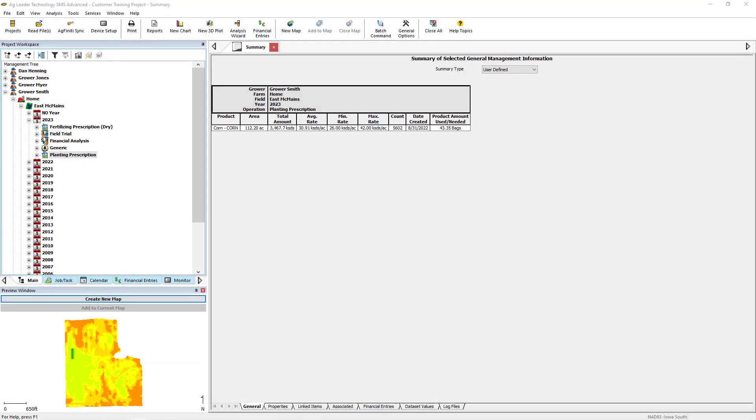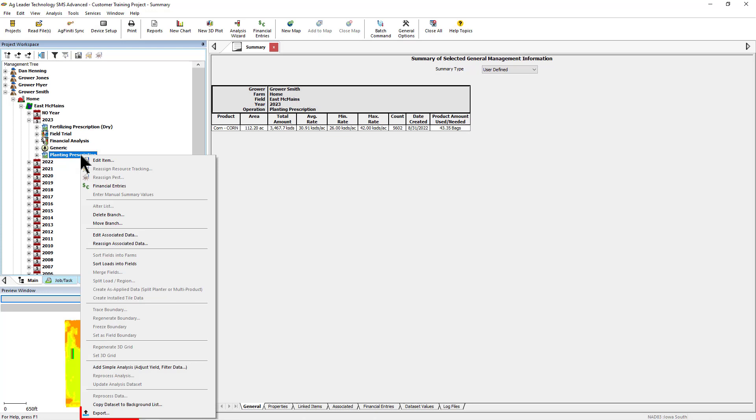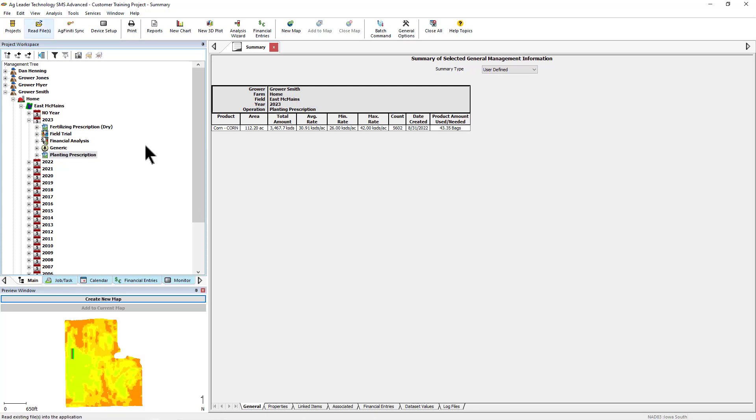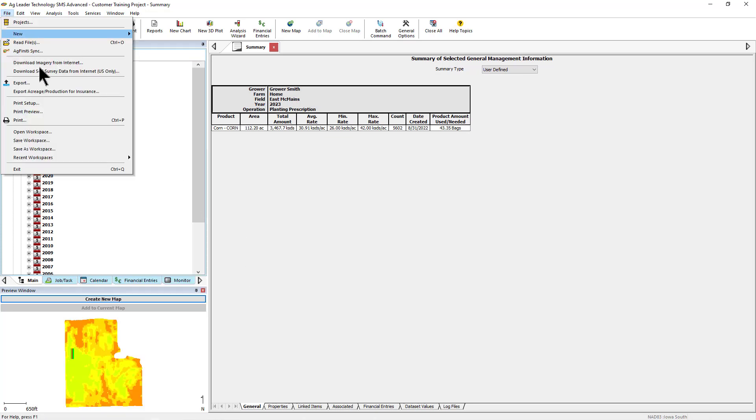To begin, select the data in the management tree you would like to export, or select a layer in the currently active map. After you have the data you would like to export selected, you can either right-click on the item in the management tree or the map, or go to File Export in the drop-down menus at the top.